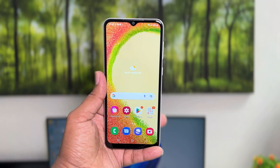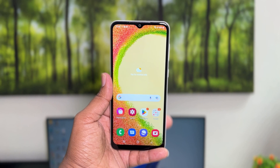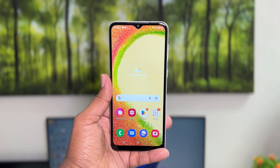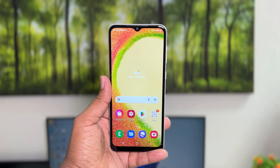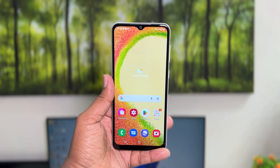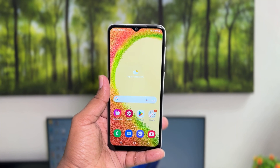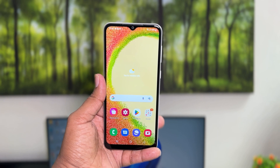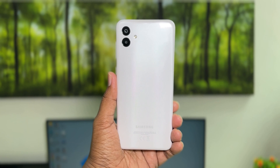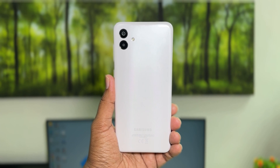Hello and welcome back to my tutorial. In this tutorial I'm going to share with you how to change 24-hour clock format to 12-hour clock format in your Samsung Galaxy A04. Let's take a look at how to do that.